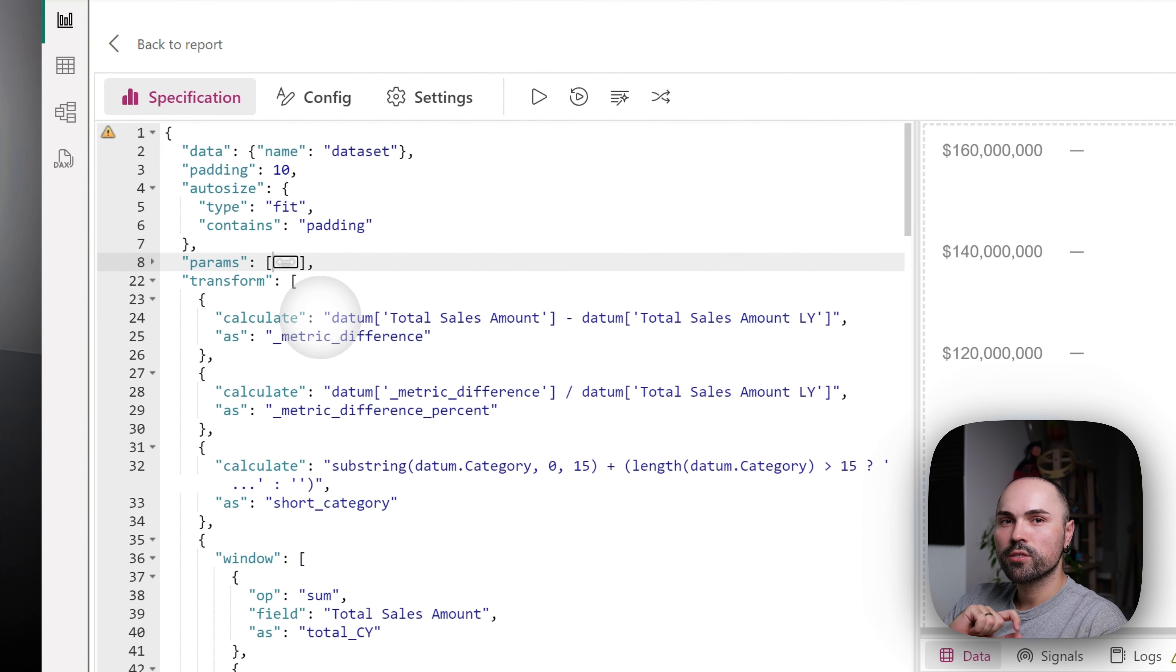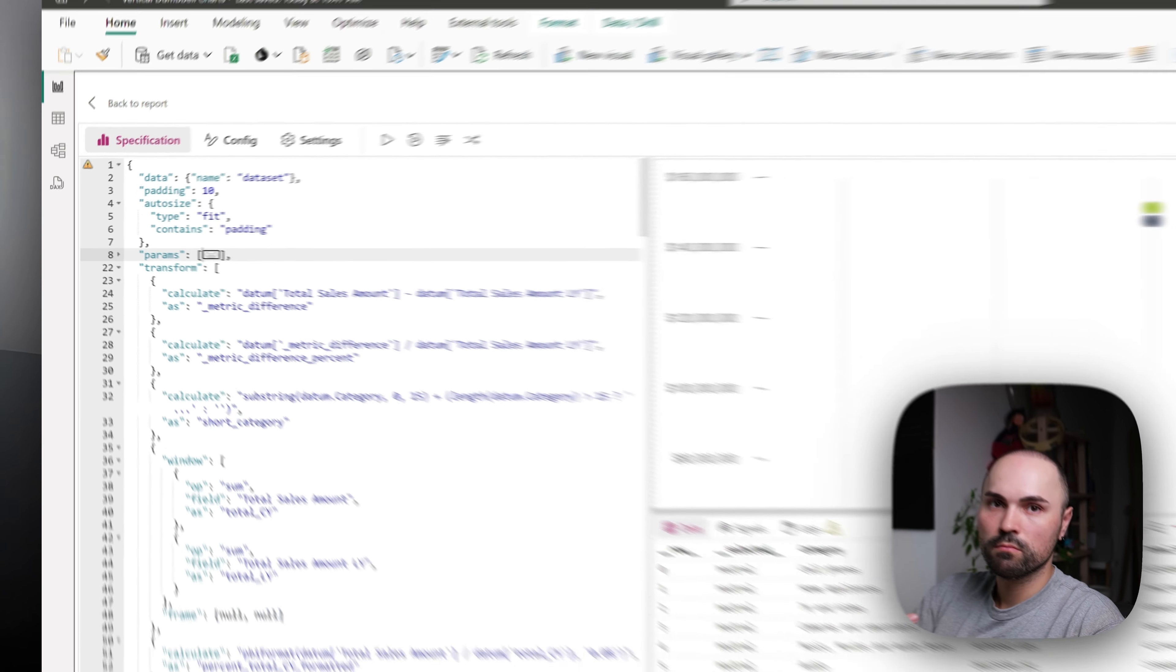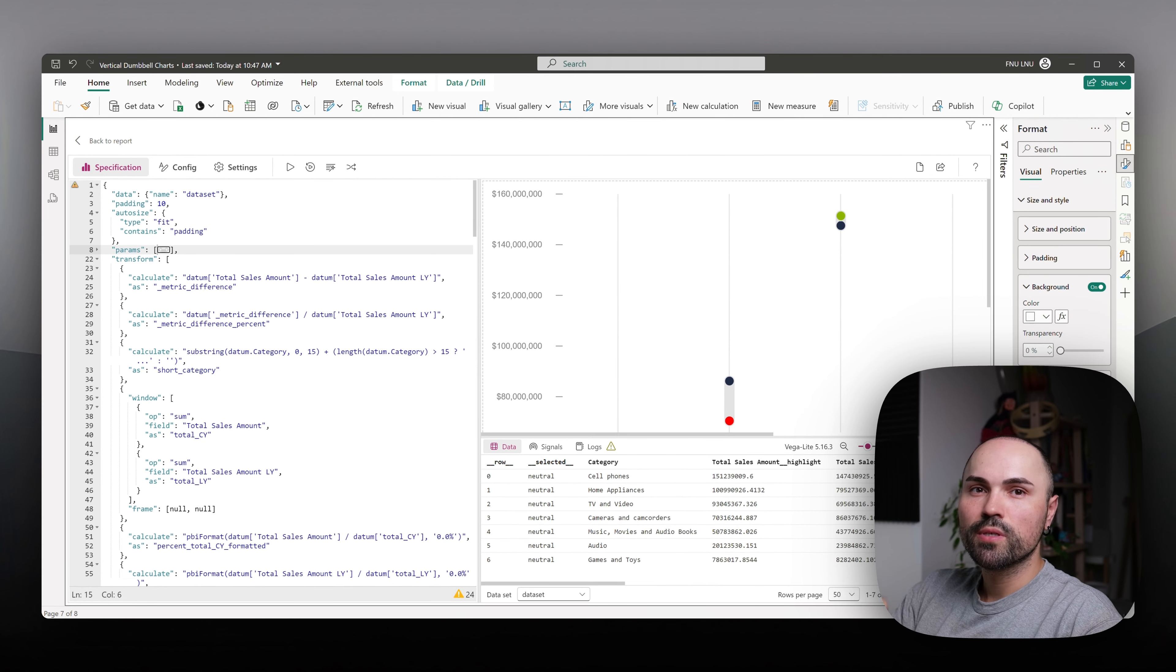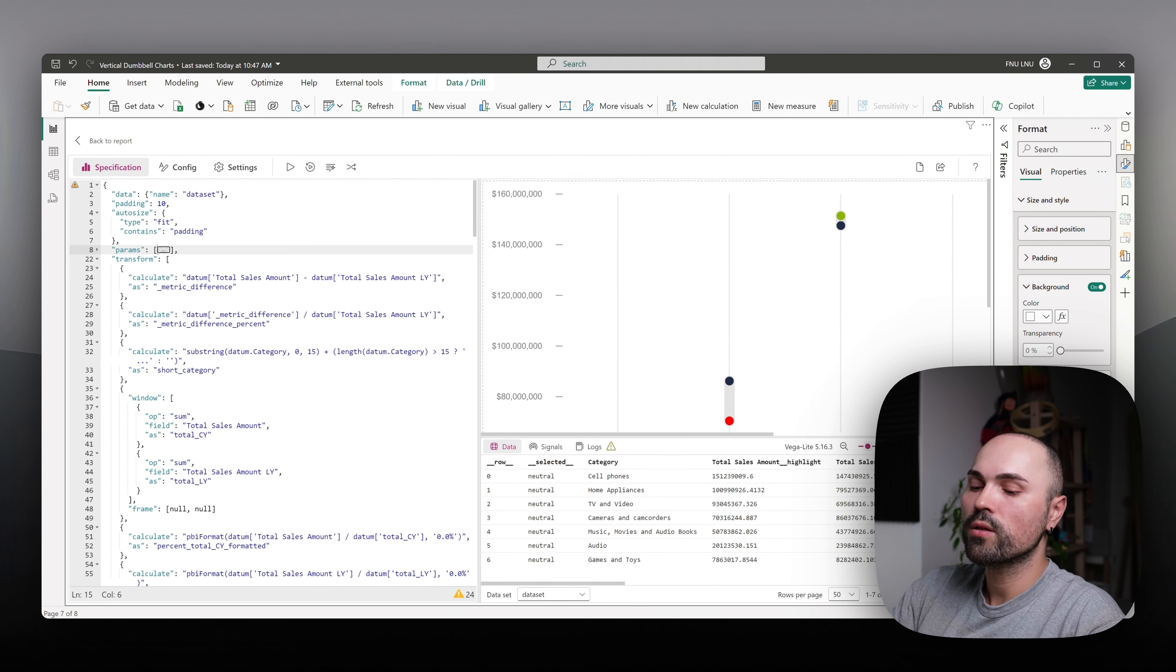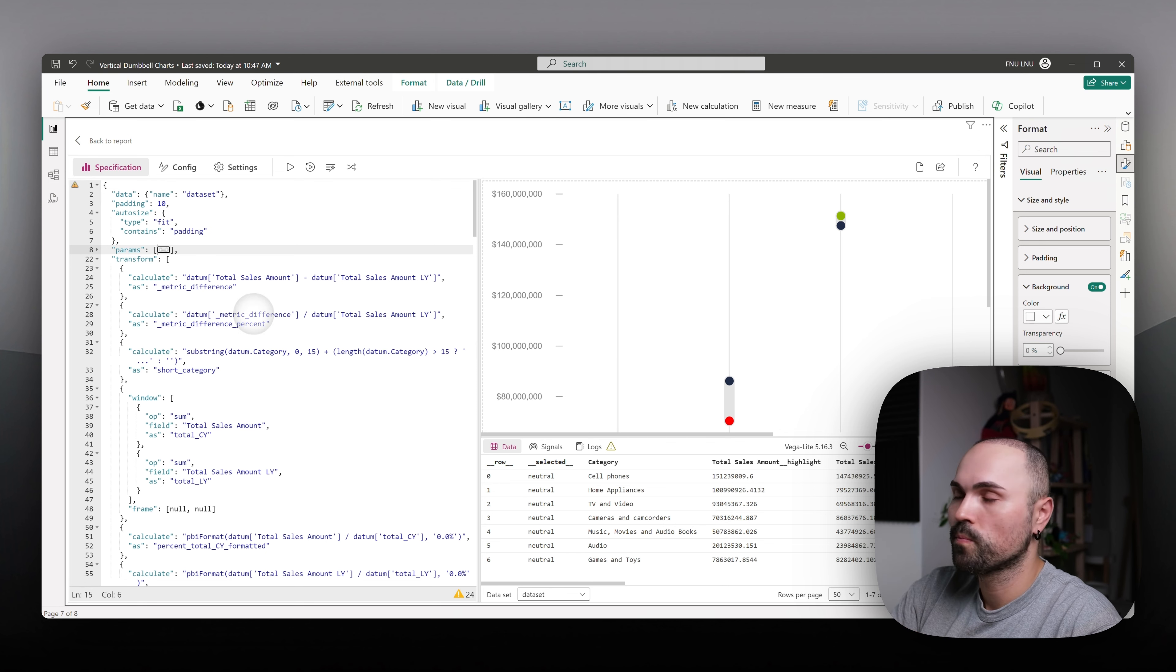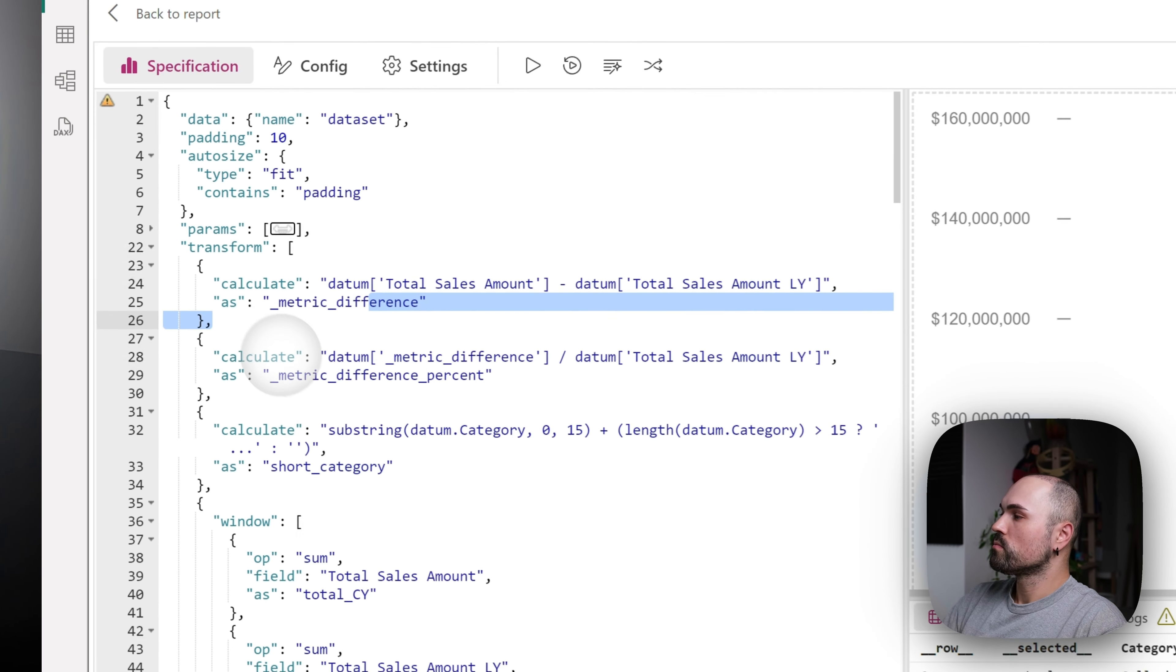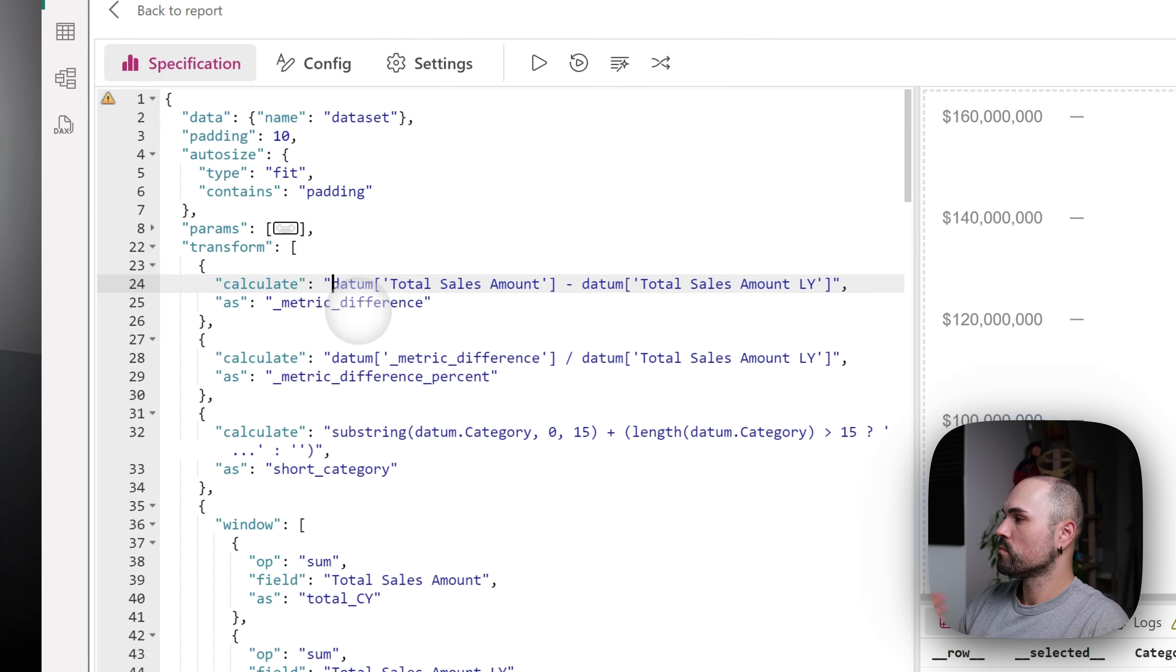In this transform section, I calculate few metrics that I will need later for tooltip. I decided to do it inside visual, just to avoid bringing more measures that I might not necessarily need in other parts of my report. However, you can also do it with measures. So there are a few things that I calculate here. Difference between current year and past year.